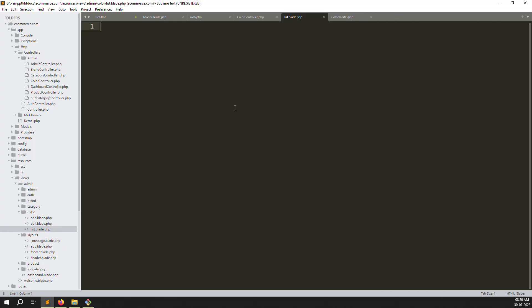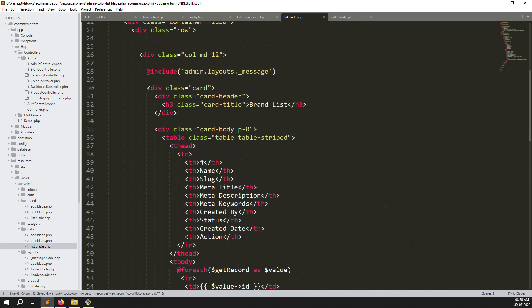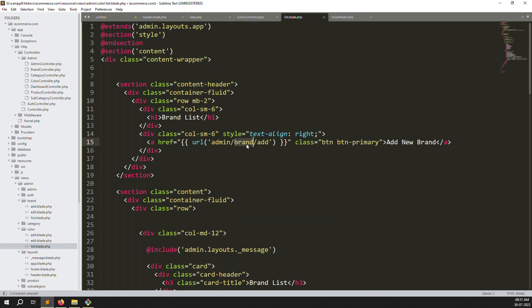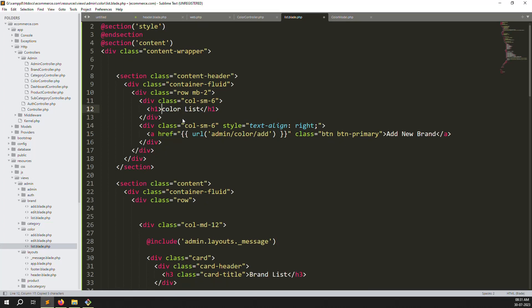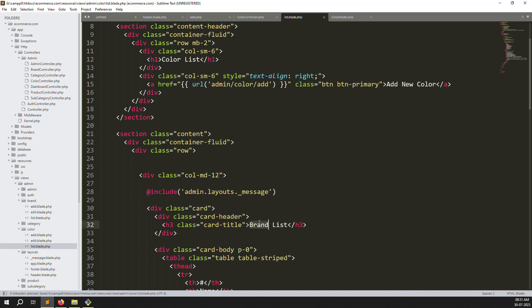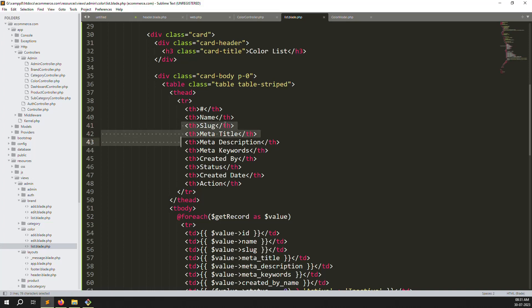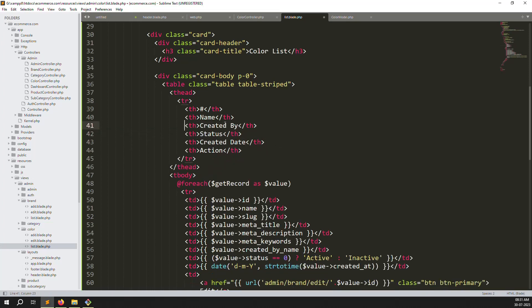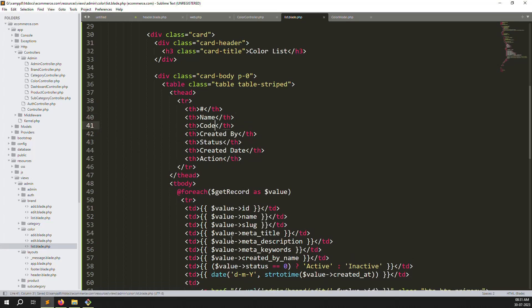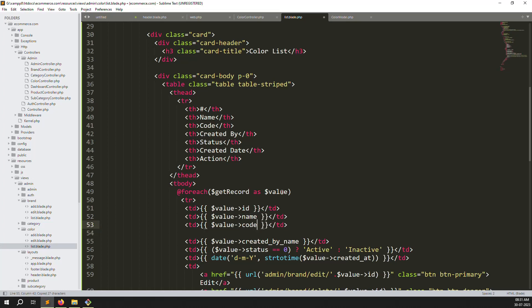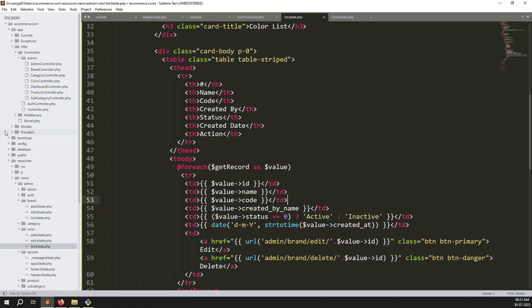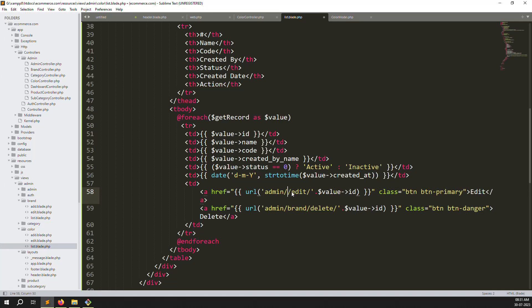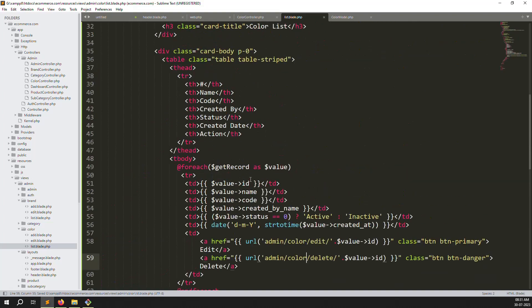For the list file, go to the brand folder, open list.blade.php, copy everything and paste it into the color list file. Change every instance of 'brand' to 'color' - lowercase where needed, uppercase where needed. Remove the slug, meta title, and meta keywords columns. Add a new column for 'code' (color code). Keep status, created_at, and the edit/delete actions.